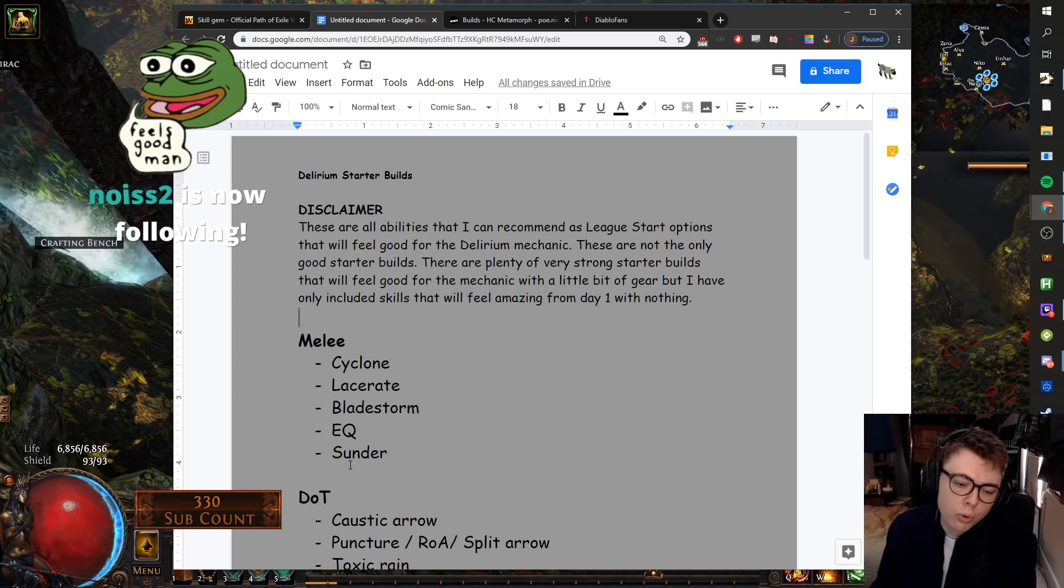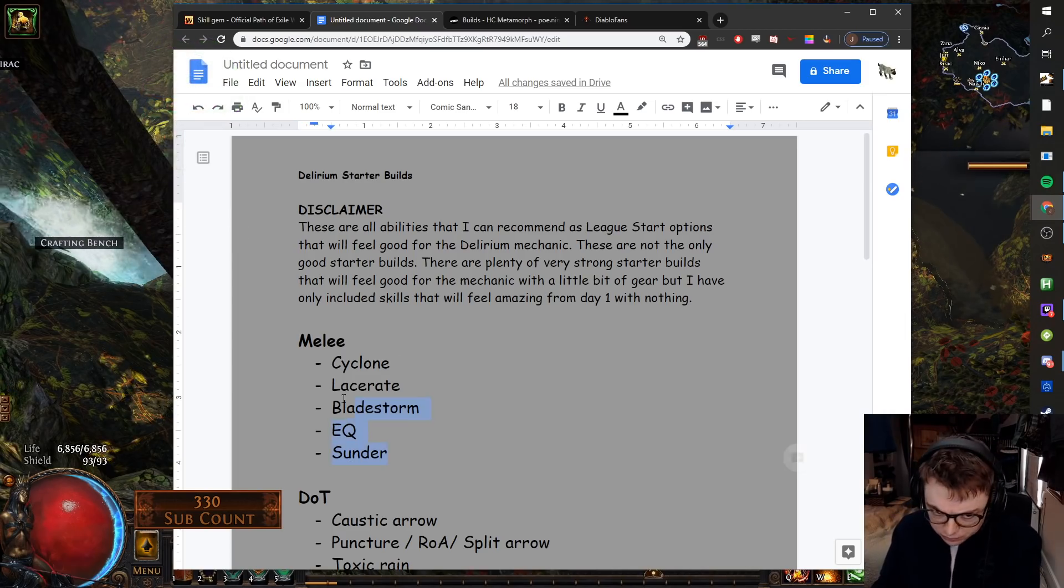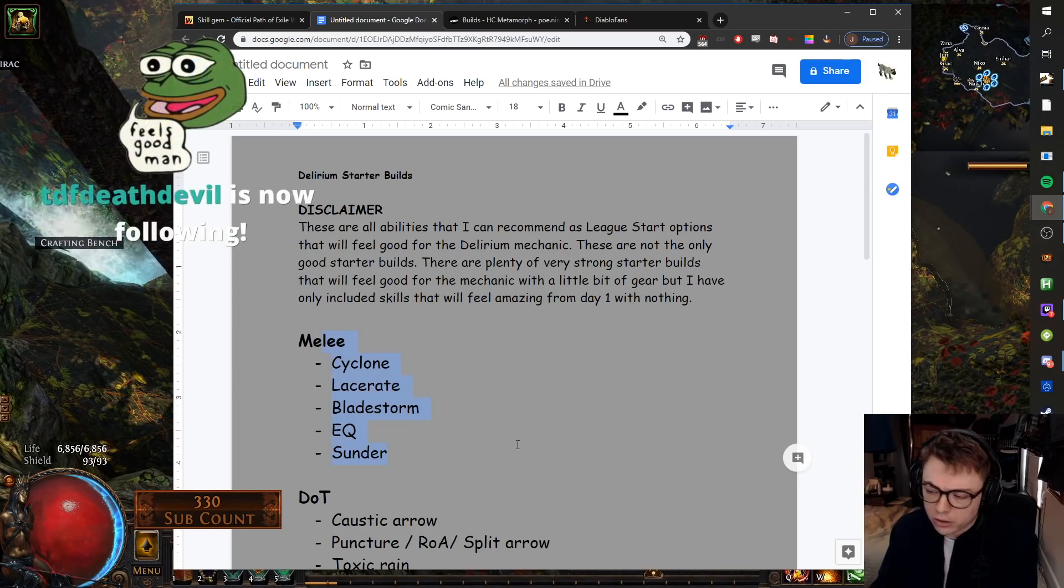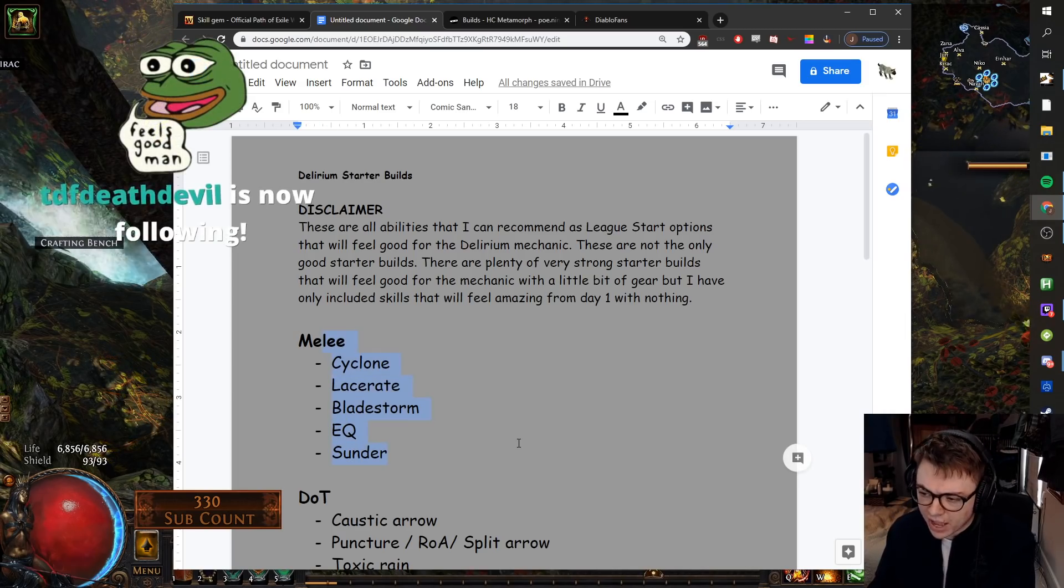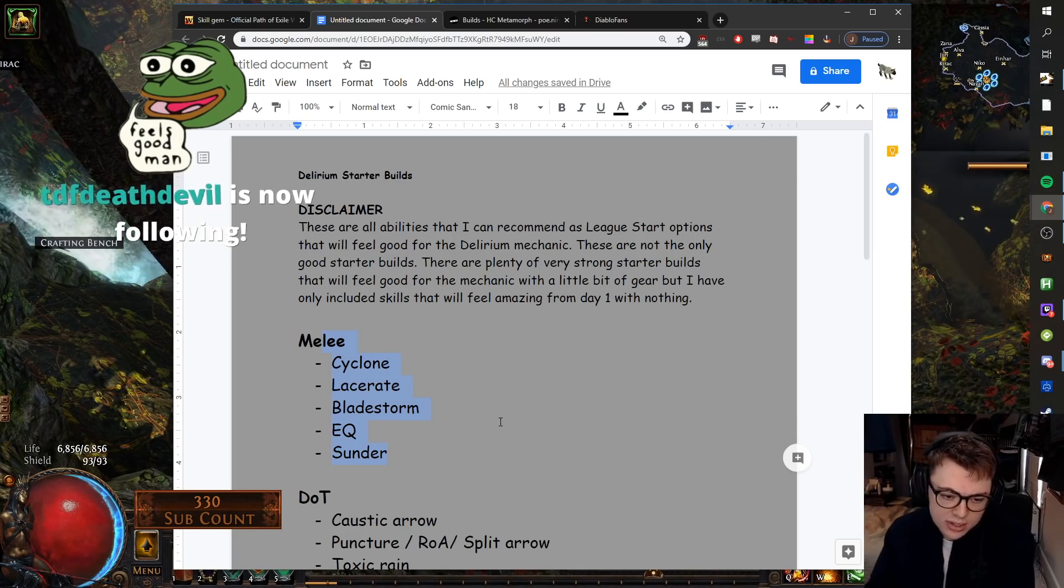Sunder, same thought process as Bladestorm and Lacerate. It's just a very good skill. Get a bunch of attack speed, jump around, easy.